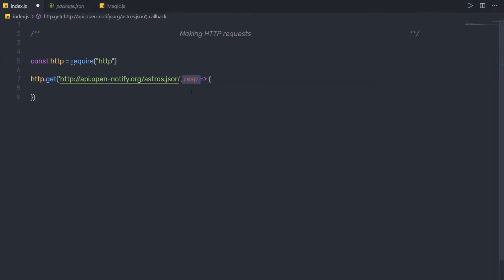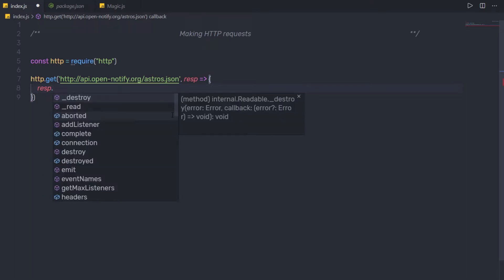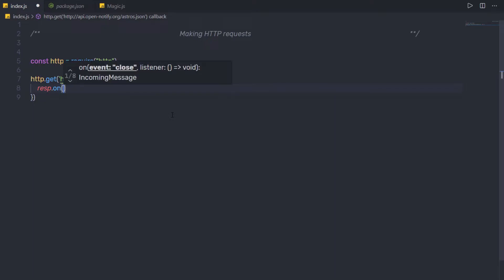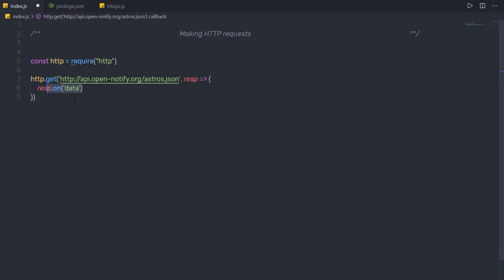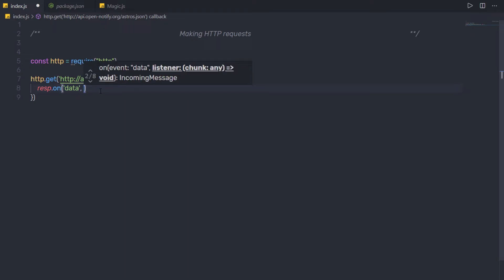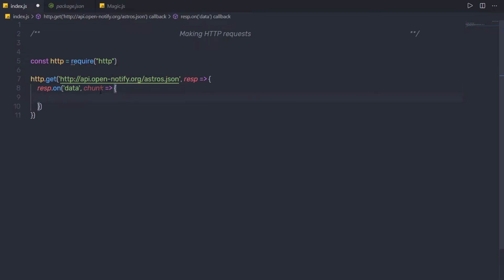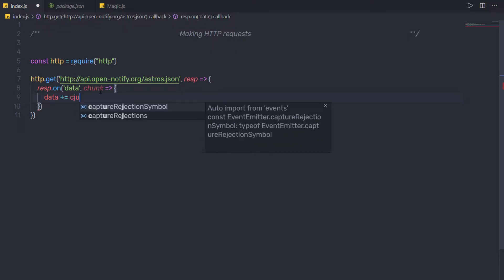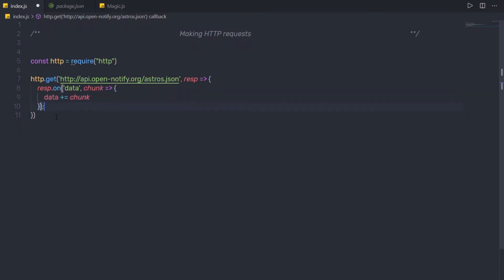Inside this get method, I am going to do some work with this response. I am going to specify response dot on, and to this on method, I am going to specify as the first argument the event data. So when we get the data from this URL, the on method will automatically trigger. As a second argument, I am going to pass a callback function, and here I am going to add that data into a variable. So I am going to create a parameter chunk and specify the callback function. And just after that, I am going to concatenate all the data: data plus equals chunk.